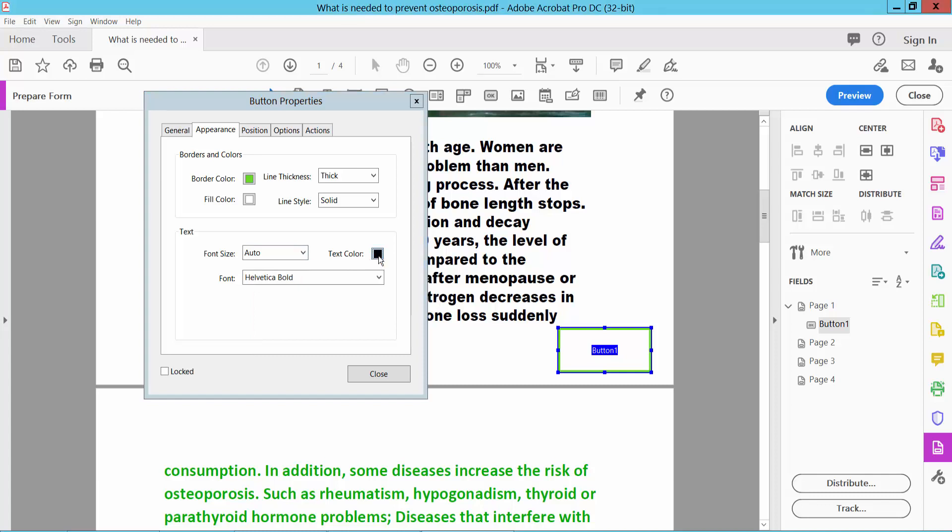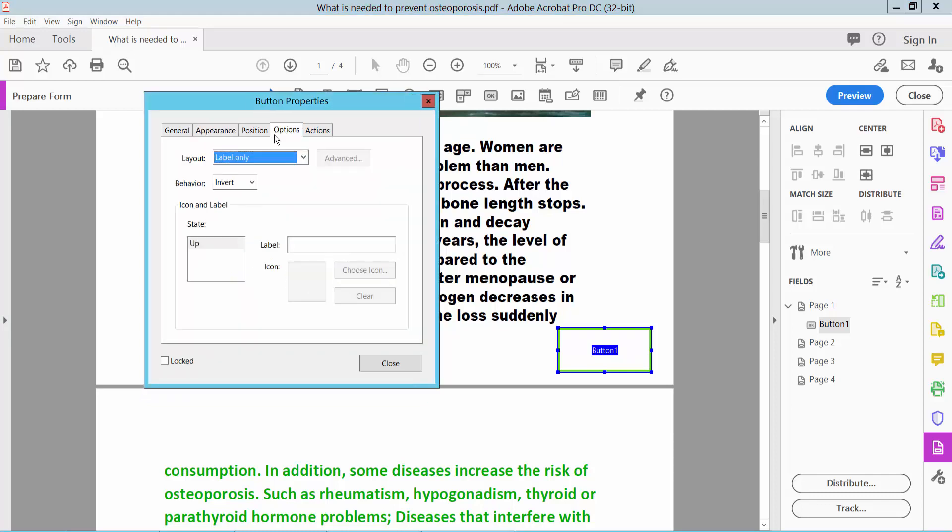For the text font, select your preference. Now select the Options tab and type the button name 'Save'.